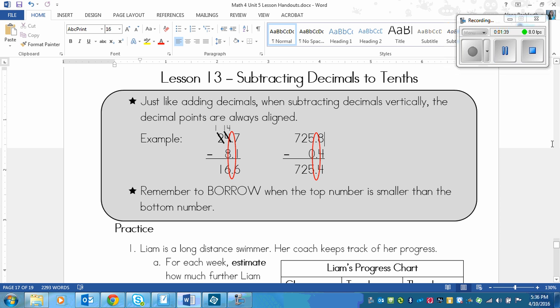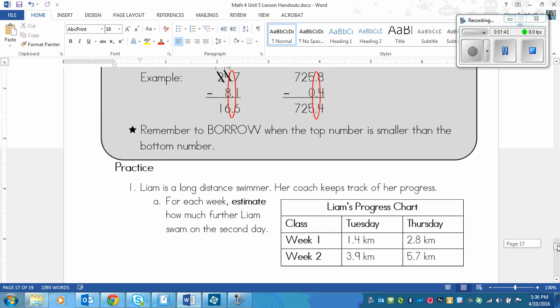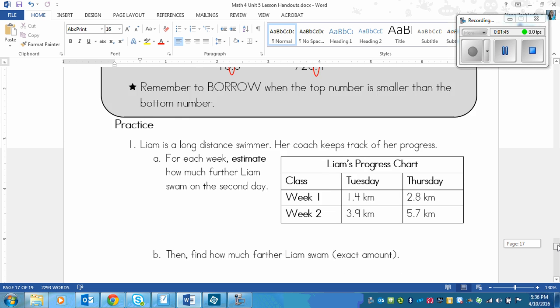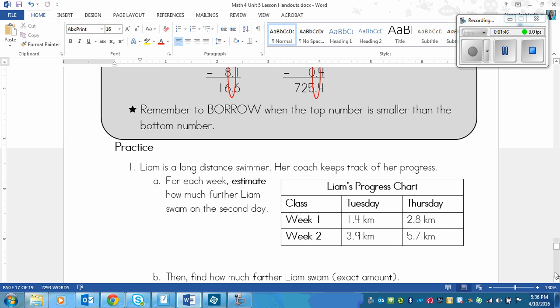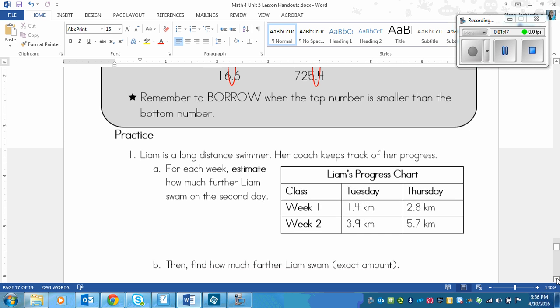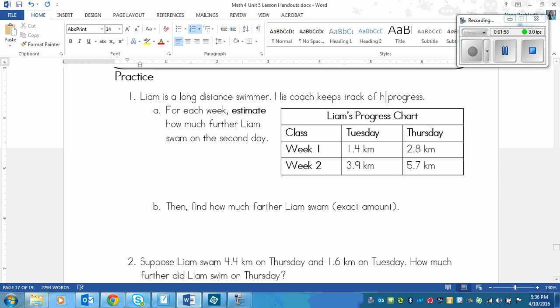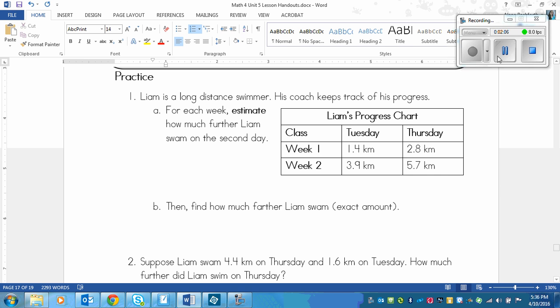Alright, so it's basically the same. I don't think that it's going to be rocket science today. But here is our practice questions. I'll read them through then you'll pause and try them out. Liam is a long distance swimmer. His coach keeps track of his progress. For each week, estimate how much further Liam swam on the second day. So Tuesday would be the first day in this case and then Thursday would be the second day. So how much further did Liam swim on the Thursday?